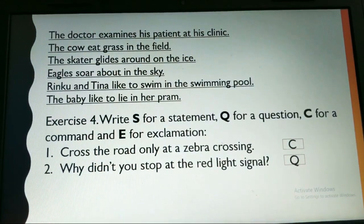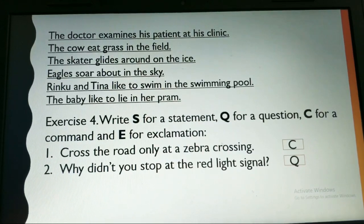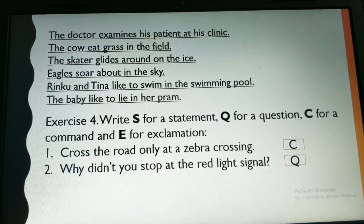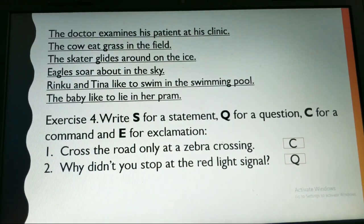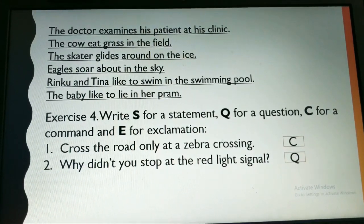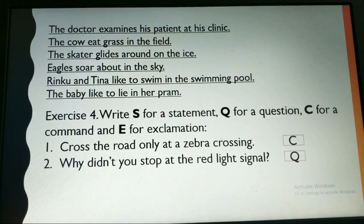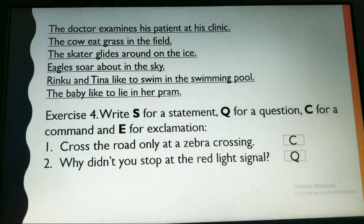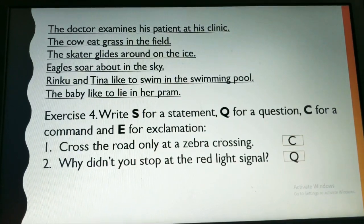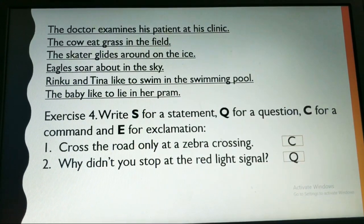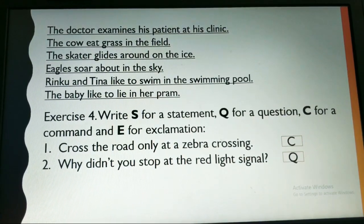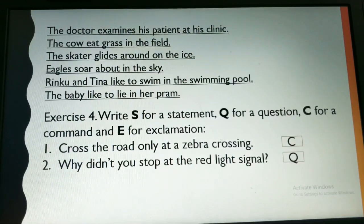Do write these exercises in your notebook. The first answer is: 'The doctor examines his patient at his clinic.' 'The cow eats grass in the field.' 'The skater glides around on the ice.' 'Eagles soar above in the sky.' 'Rinku and Tina like to swim in the swimming pool.' 'The baby likes to lie in her pram.' Do it in your notebook.